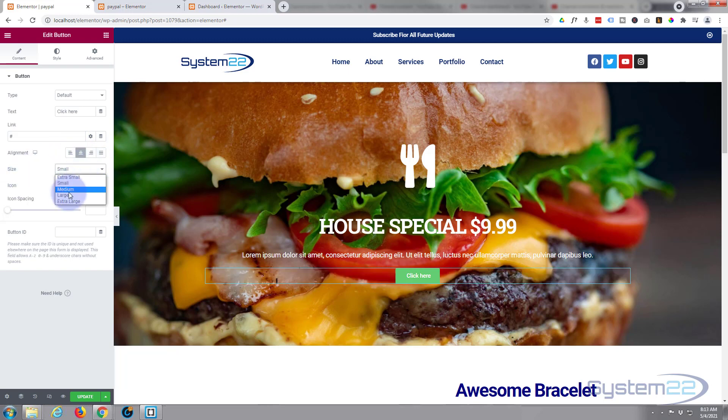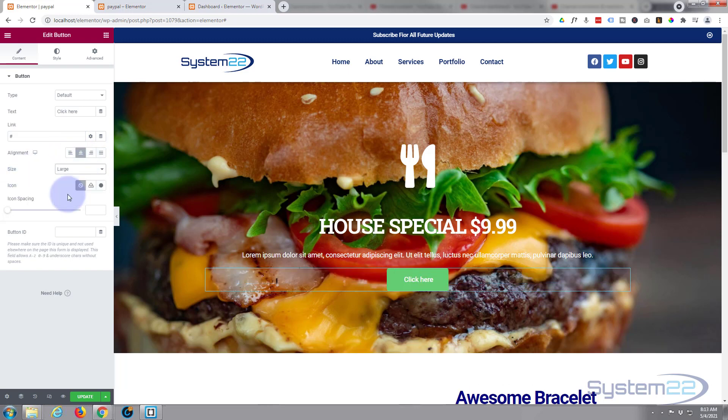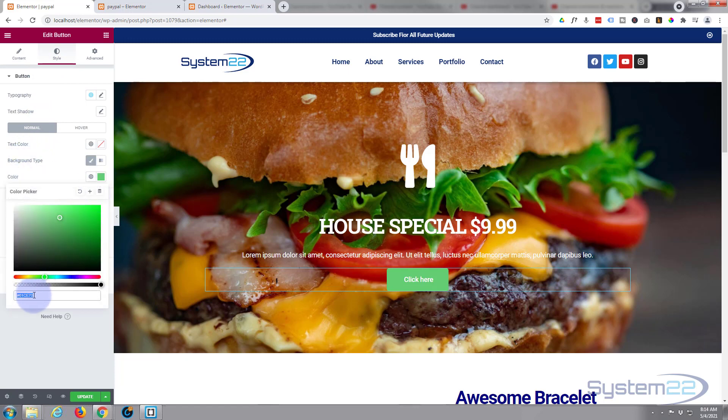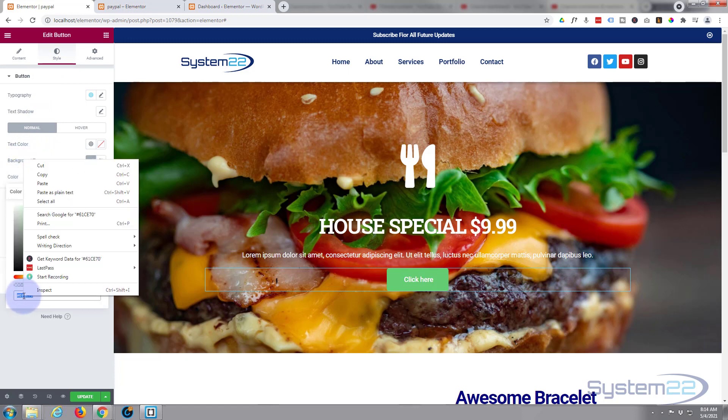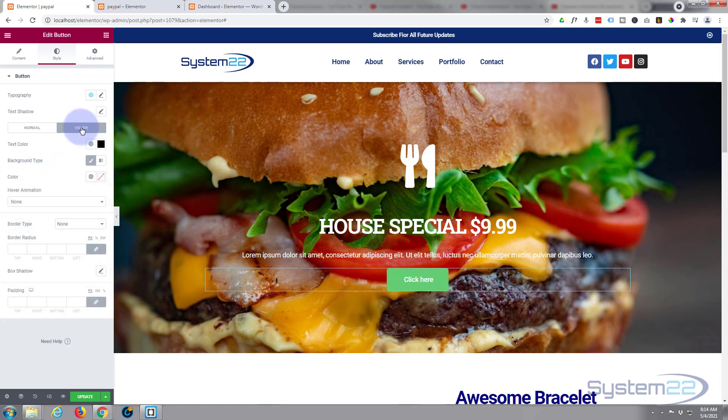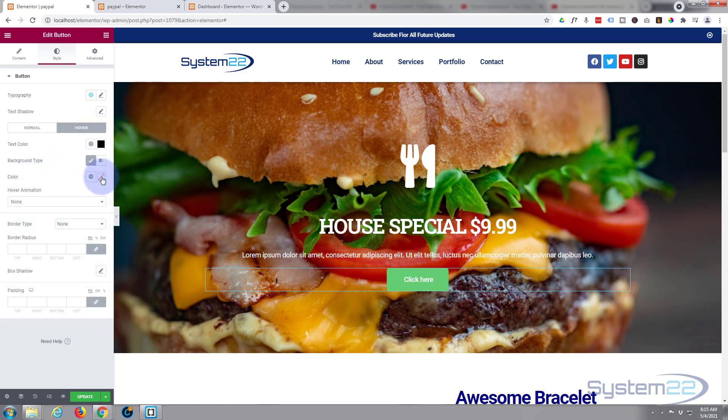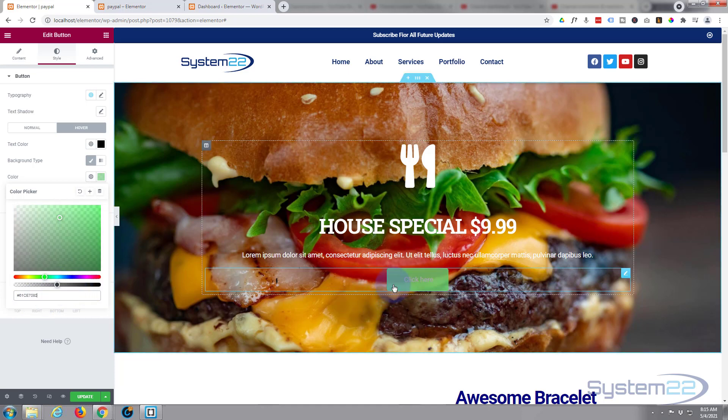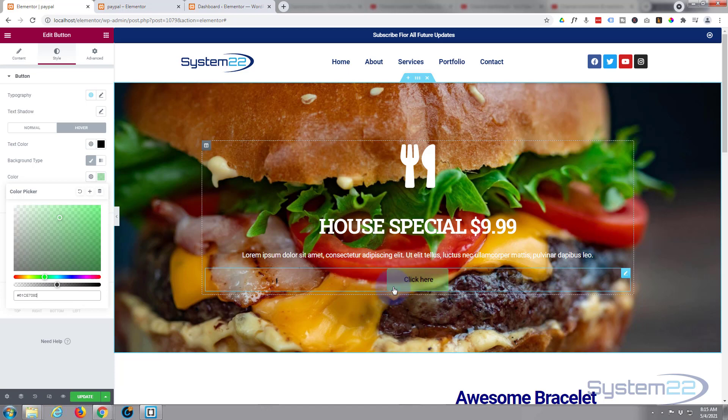And the only other thing I'm going to change is the background on hover. I'm going to go to style, here's the button, here's the background type, there's the color we got already. I'm going to copy that, go to the hover and paste it in. Same color but I'm going to take the opacity down. That way it's going to kind of do that when we hover over it.